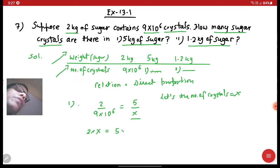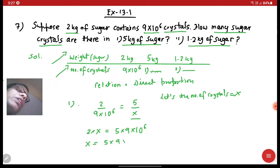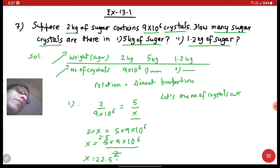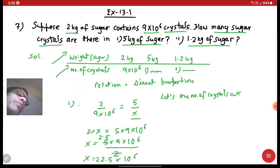Now we can solve it: 2 into x is equal to 5 into 9 into 10 raised to the power 6. So x is equal to 5 into 9 into 10 raised to the power 6 upon 2. Cancelling 2: 5 halves gives 2.5, and 2.5 times 9 gives 22.5 into 10 raised to the power 6.